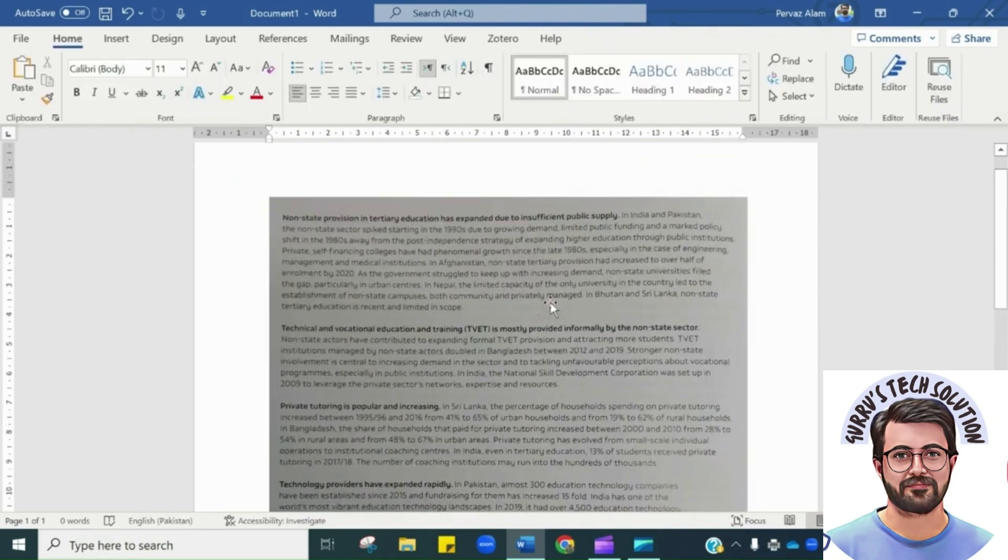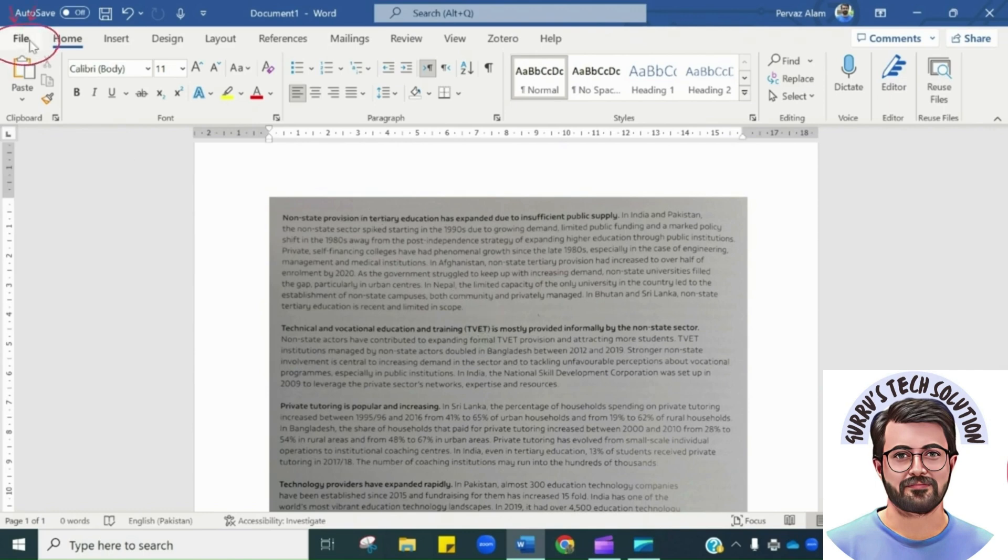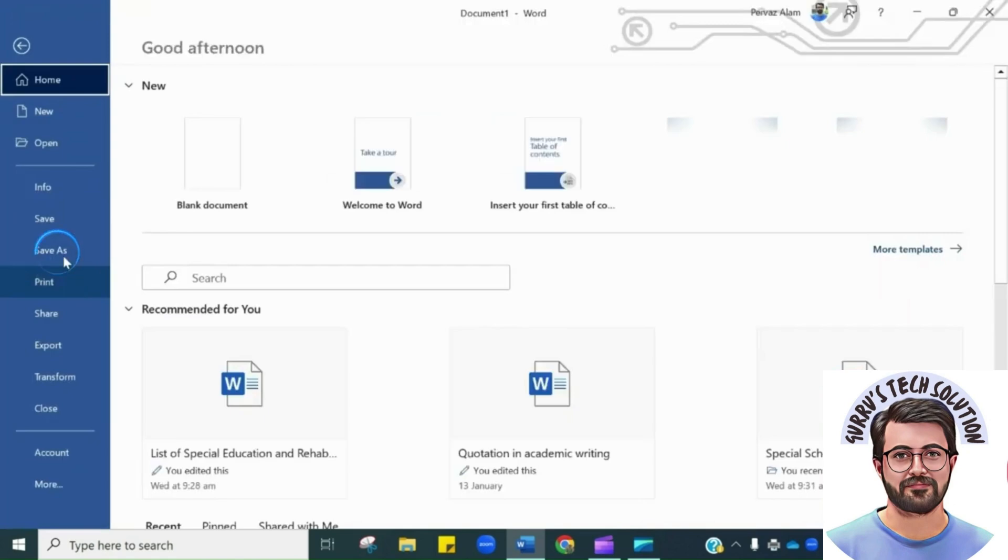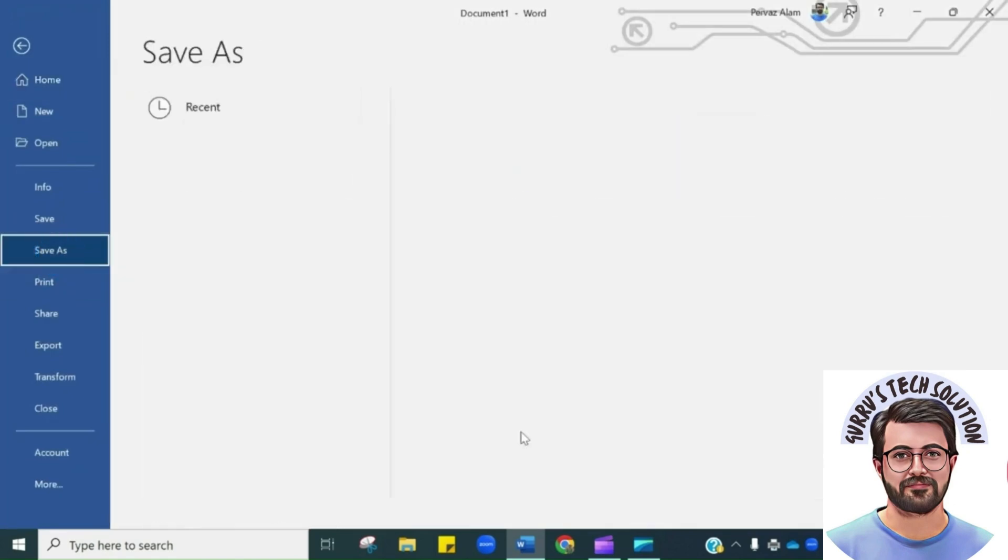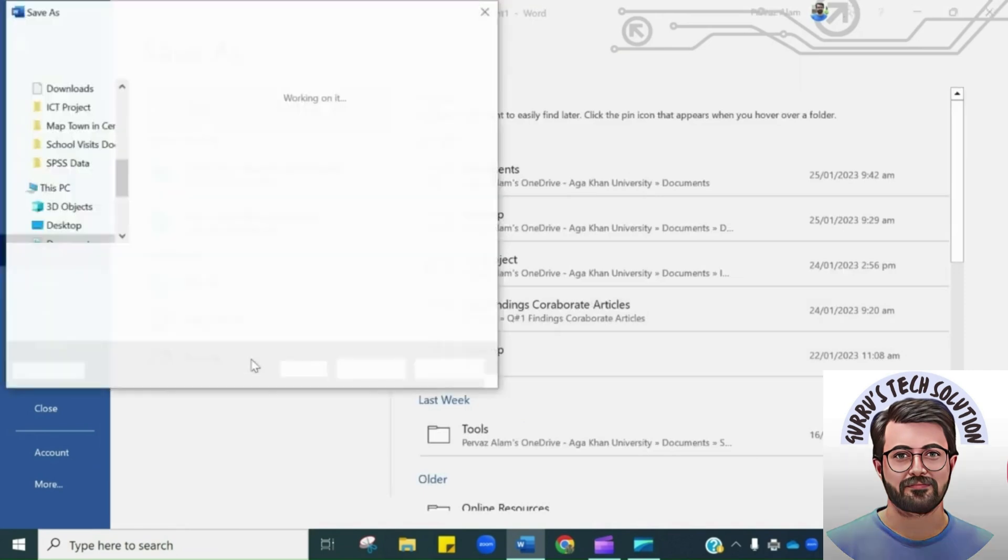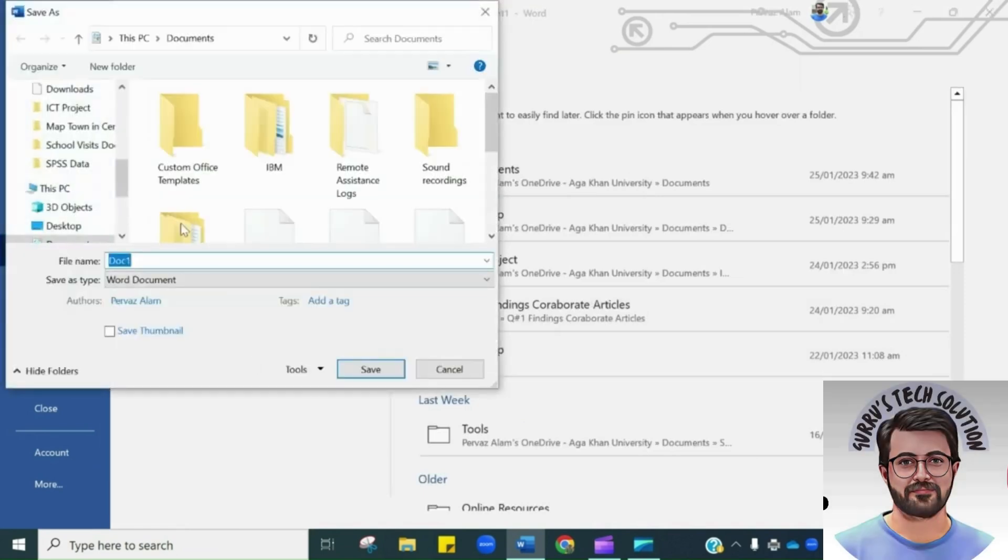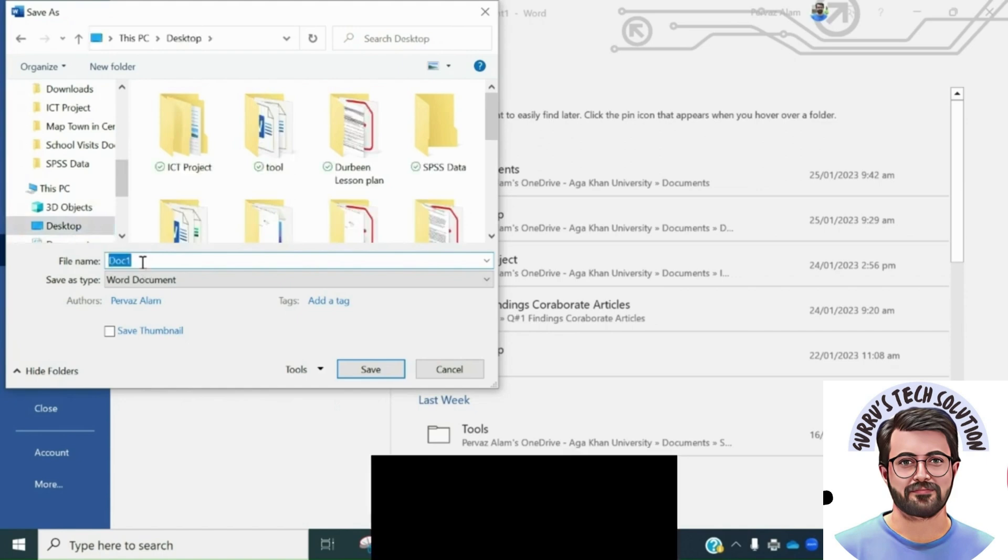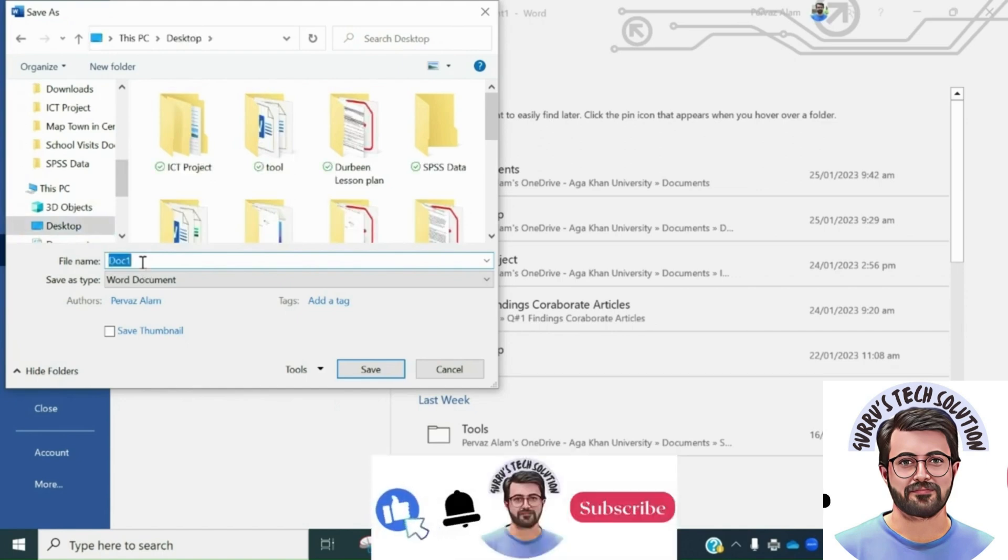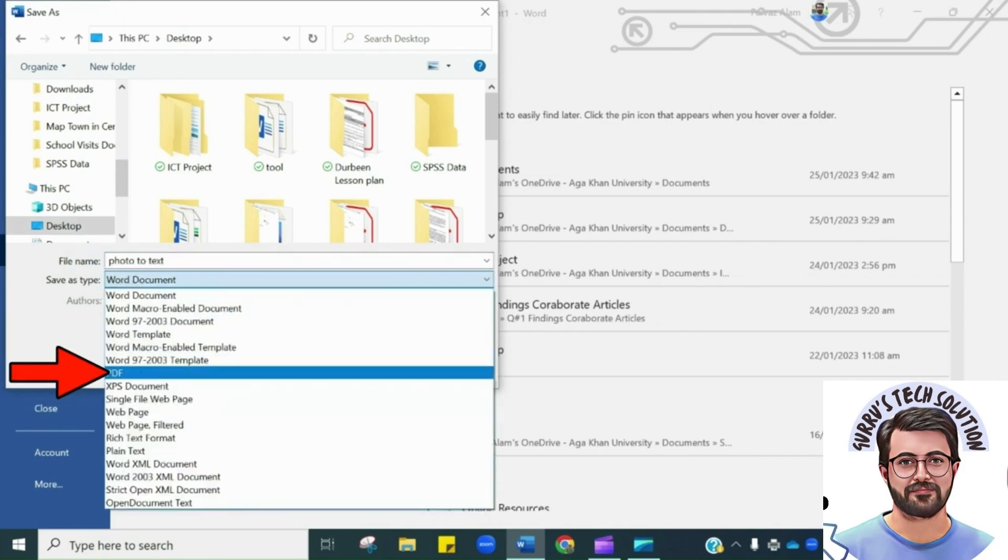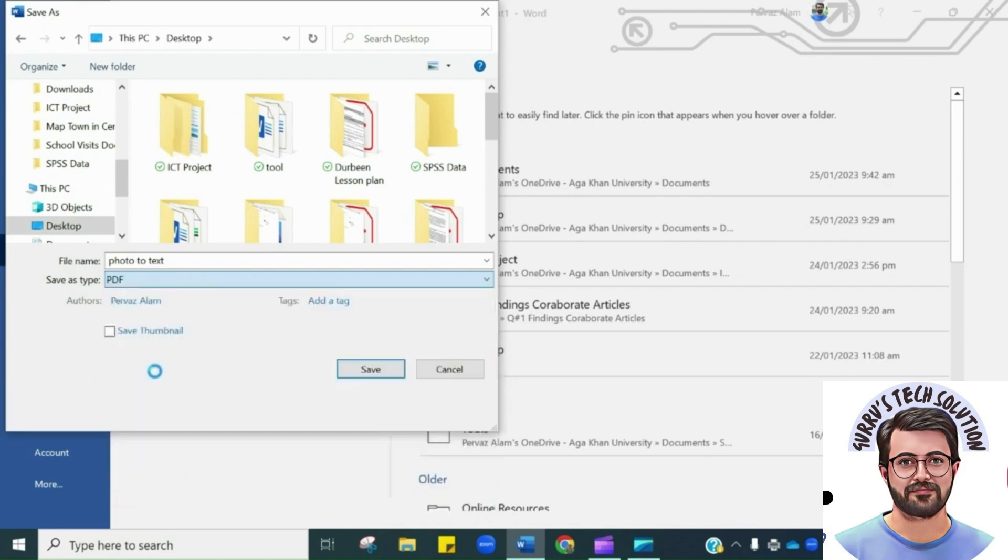The next step is to save this Word document as PDF document. For this purpose, I will click file, save as, then browse to select the folder where you want to save it. Let me change the name of file. Then click save as type. You have to save it as PDF. You just have to simply click save.